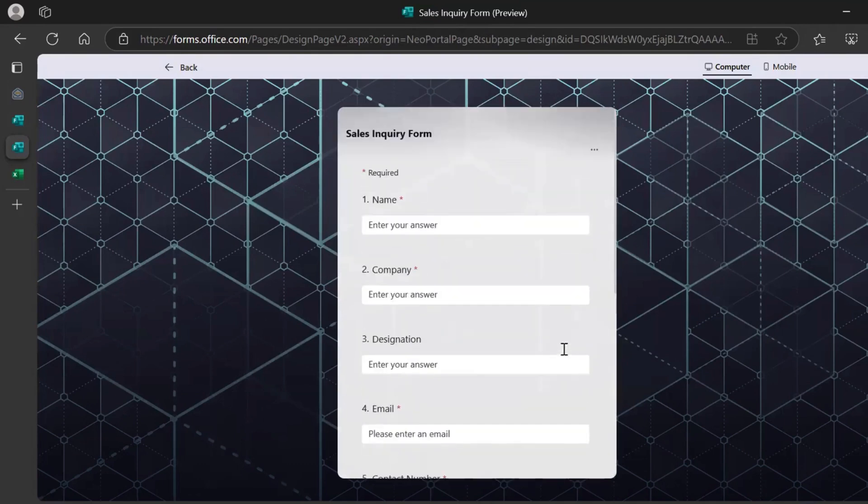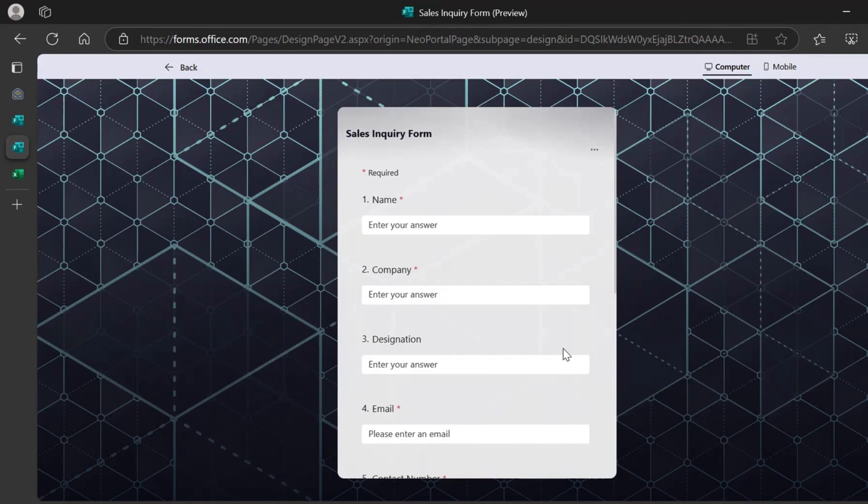So this is how Microsoft Form works. If you've used Microsoft Form before, if you have some recommendations, please comment below. Or if you have any questions on how to use or for specific use cases, again, you could comment below.